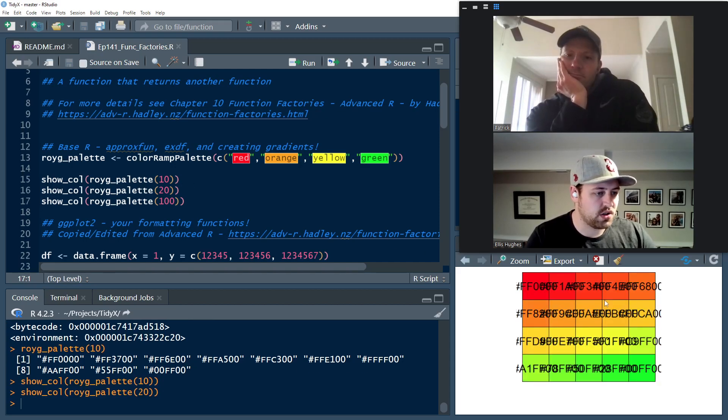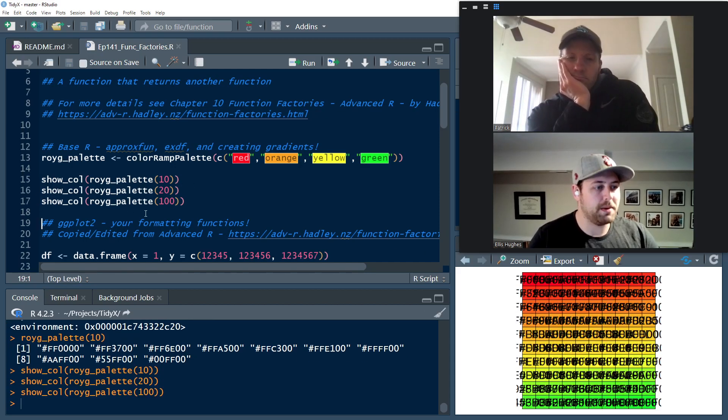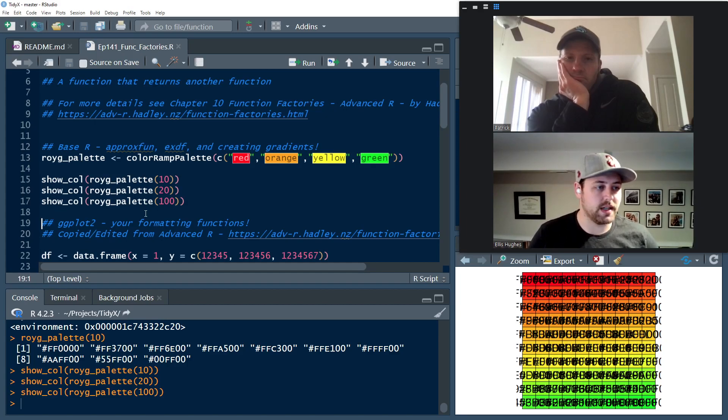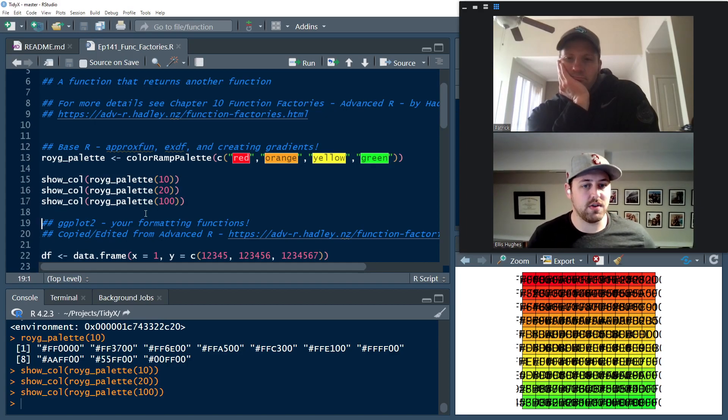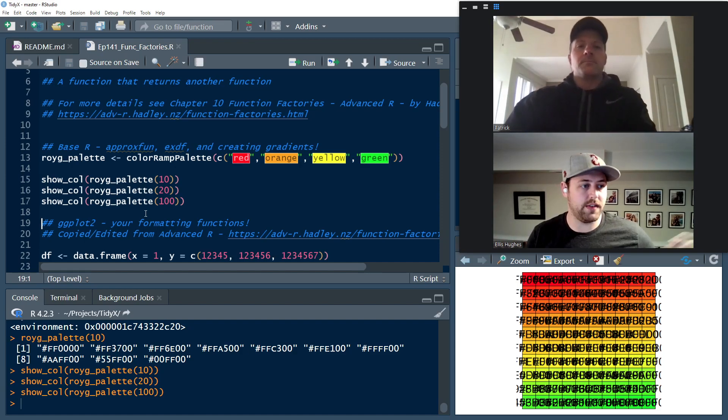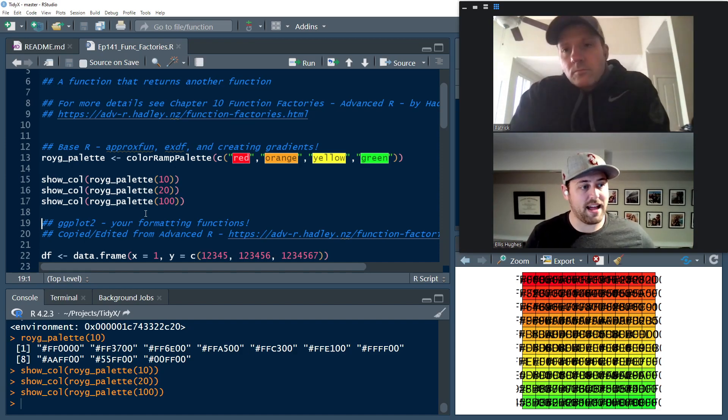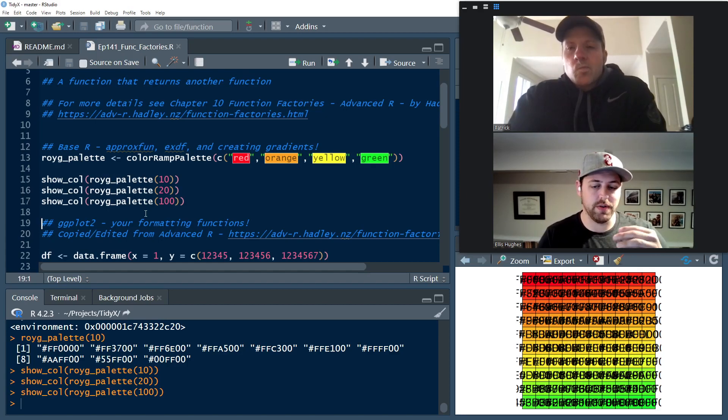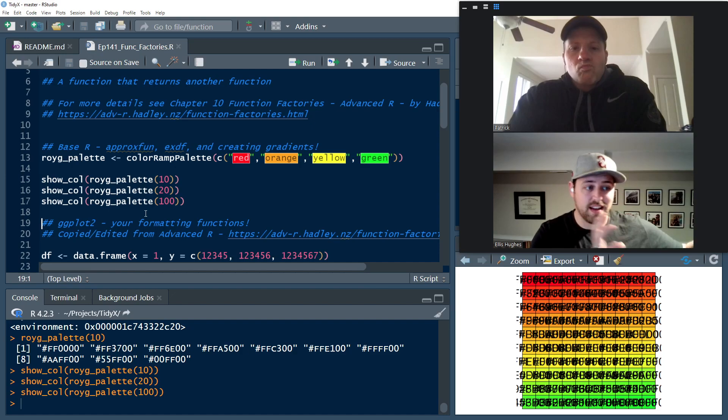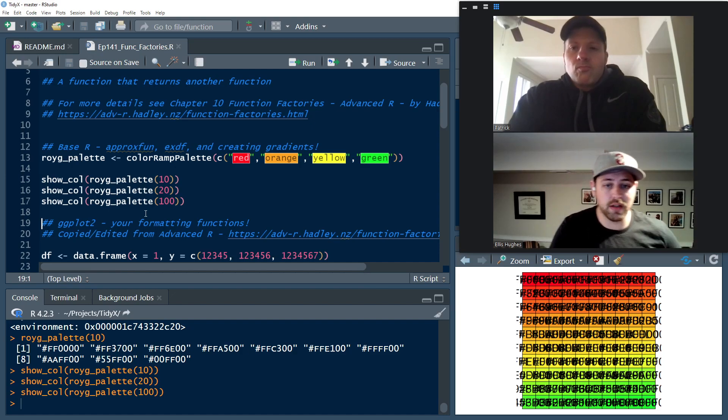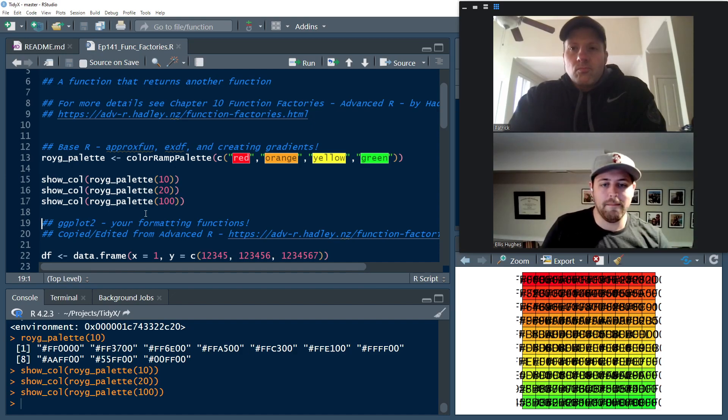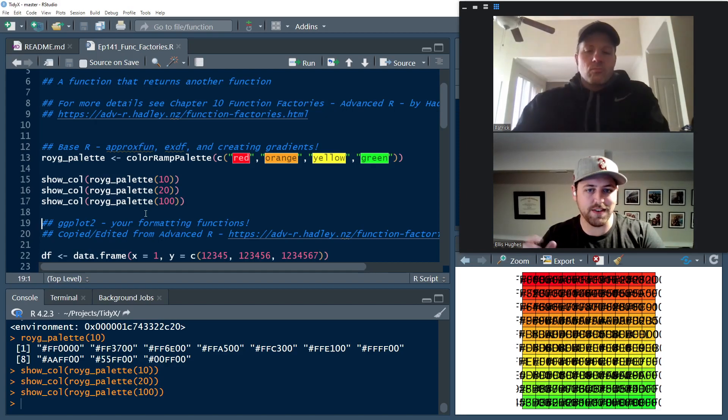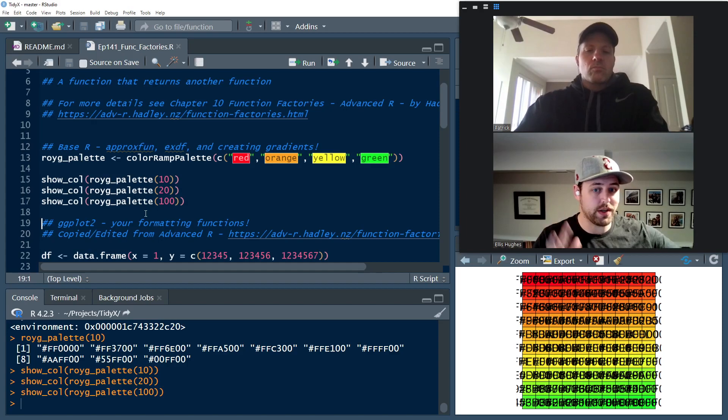So what it's going to do is you can pass an integer into it. And what it does is then it's going to generate n number of values that are representing a gradient between those four or however many colors you passed into colorRampPalette. And so we can use the show call function from scales to then demonstrate this is just 10, 20, 100, but it makes this nice gradient for you.